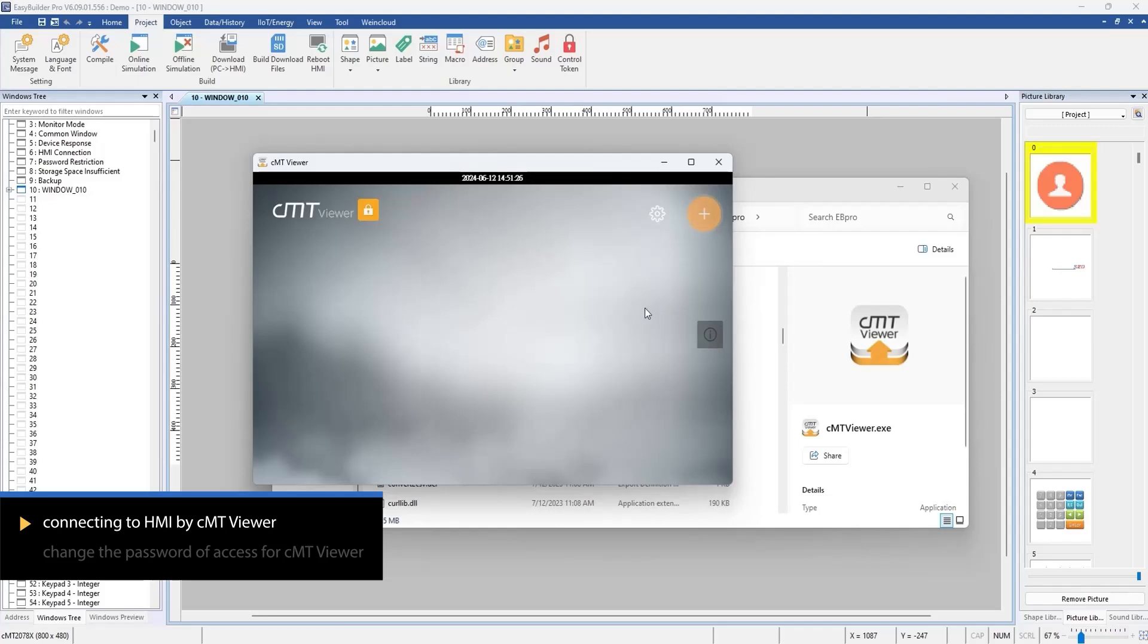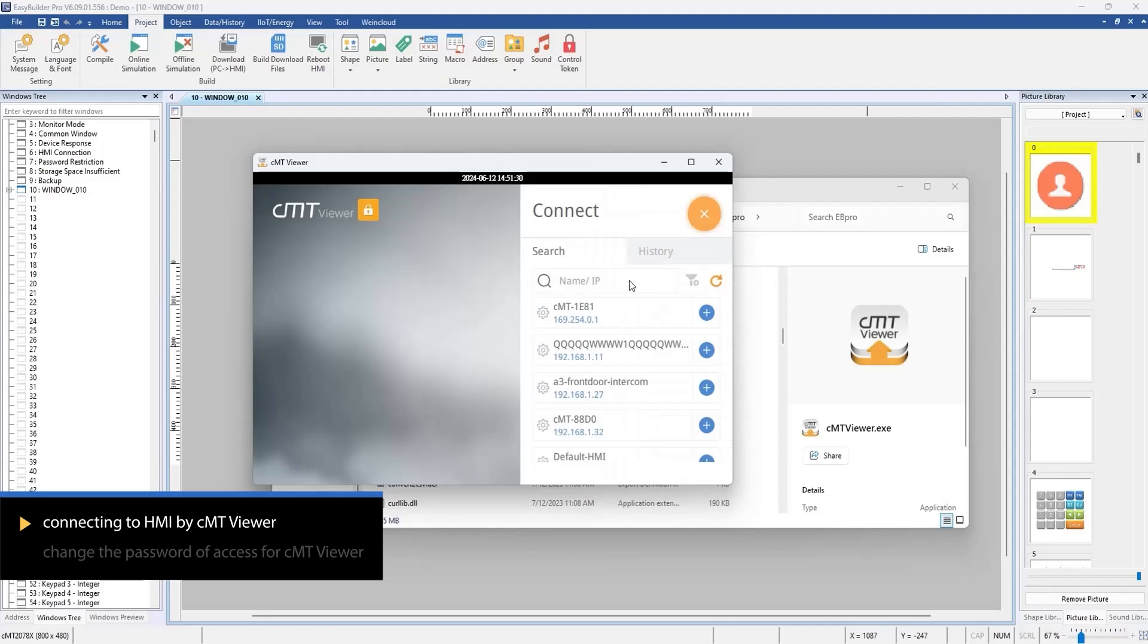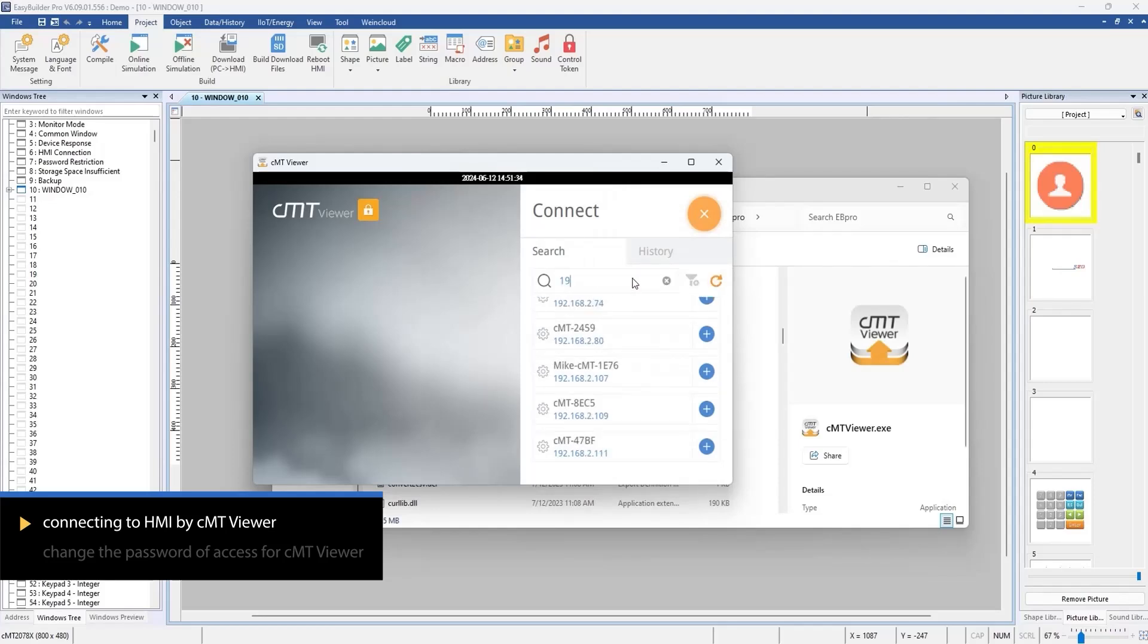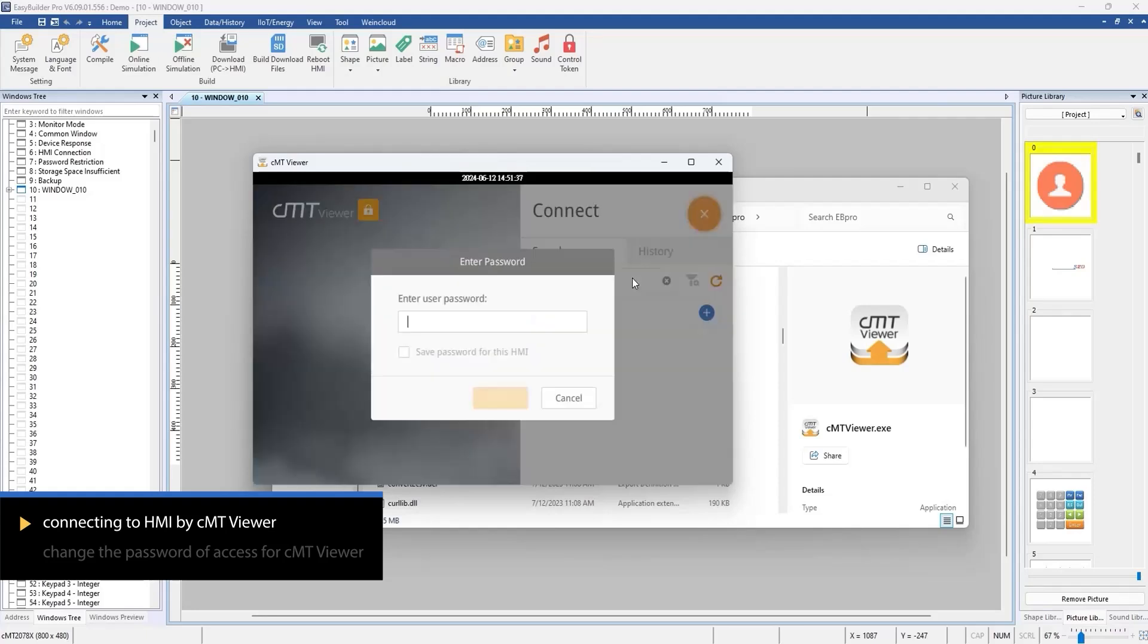Click the icon to search for a device. Click Refresh to search for HMIs on the network or enter the IP address of the HMI you want to monitor in the search field. Then click Enter.